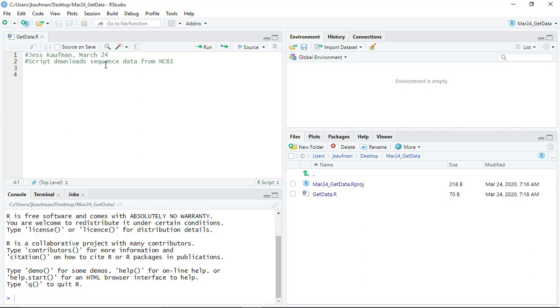The next thing I'm going to do is I'm going to download a package that has a lot of functions that are going to be useful for this project and gives me the ability to instead of individually downloading data from NCBI, like going and one by one searching accession numbers, it gives me the ability to download a lot of different accession numbers.